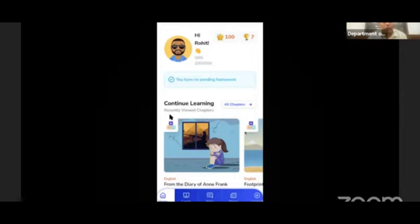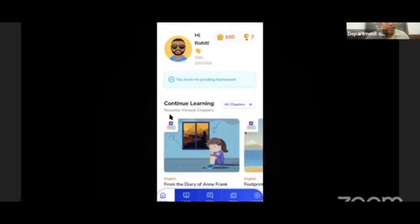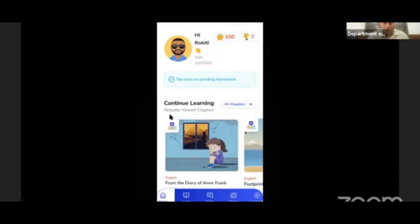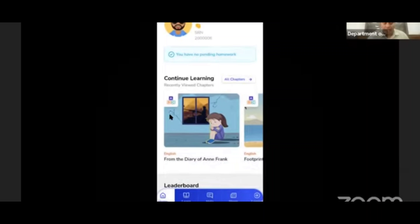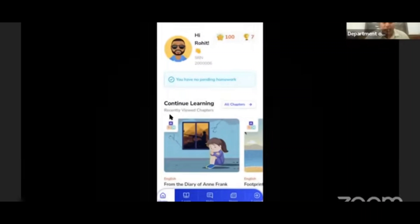You will see the name of the student and the number of the student. The number will show the student's overall score. And the trophy icon represents the rank of the student's class.